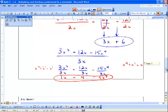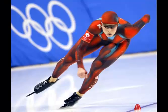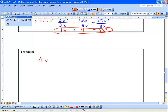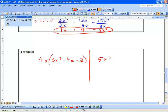Now I'd like you to try these two questions. First: 4x times 3x squared minus 4x minus 2. And for division: 5x squared minus 25x plus 10x to the 4, over 5x. Good luck.